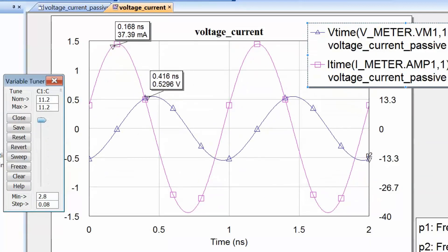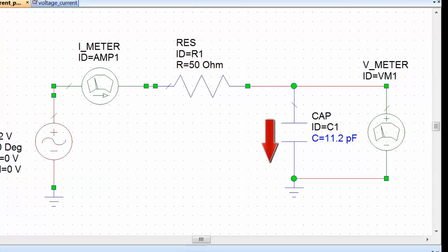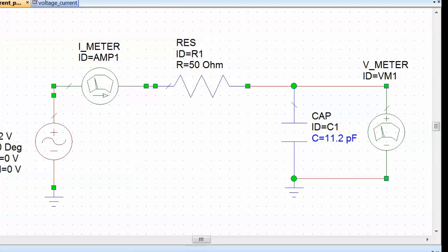As we increase the value of the capacitor, the current is actually increasing while the voltage amplitude is decreasing. This makes sense: increasing capacitance increases the ability of the capacitor to store charge, so it will try to draw more current from the generator to fill up. If the capacitor draws more current, the overall circuit current is higher, so the voltage drop across R1 is higher, and consequently the voltage drop across C1 must be lower to satisfy KVL — Kirchhoff's voltage law.